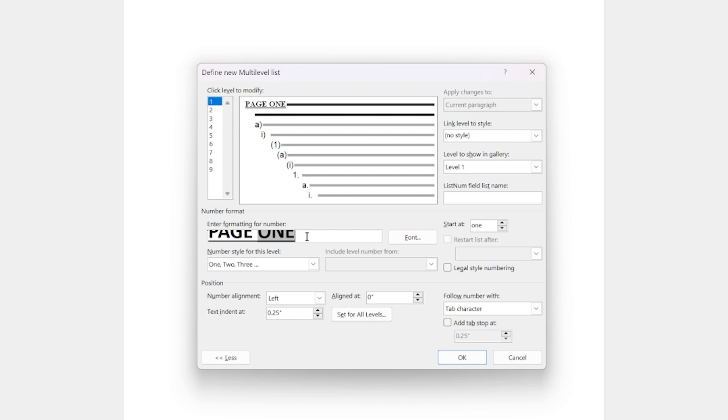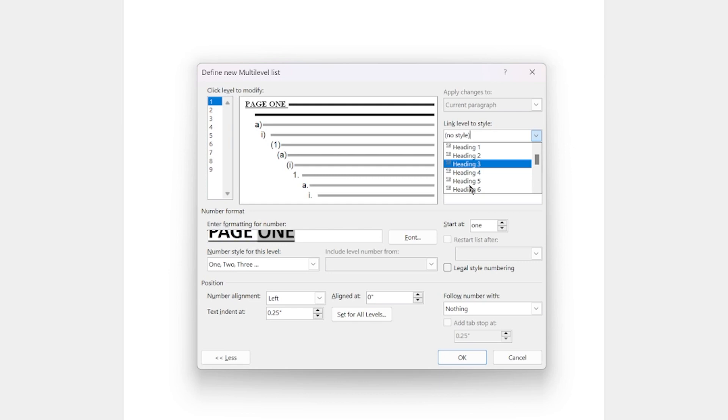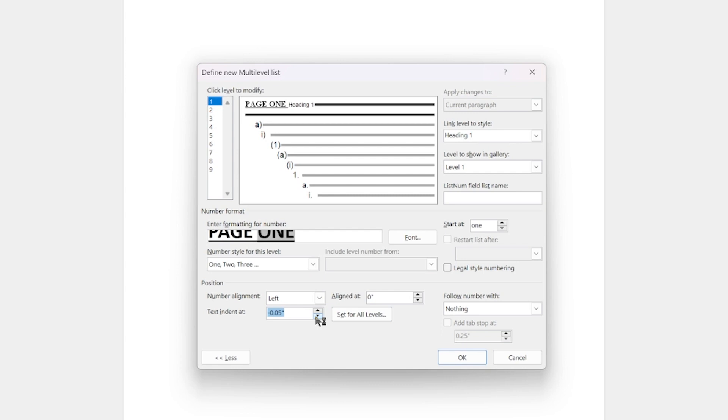And then under font, I'm going to make the same font as was for the heading one. So bold, like I said, 26, all caps. And I'm actually going to underline it. Okay. So this is what it's going to look like. And then for this one, I'm going to follow the number with nothing. And then I'm going to link. So right here, I'm going to link the level to style and I'm going to link it to the heading one. Okay. And then text indent, make sure that this is all set to zero. So zero. Yeah. Okay. And that thing, and that's it for the first level.